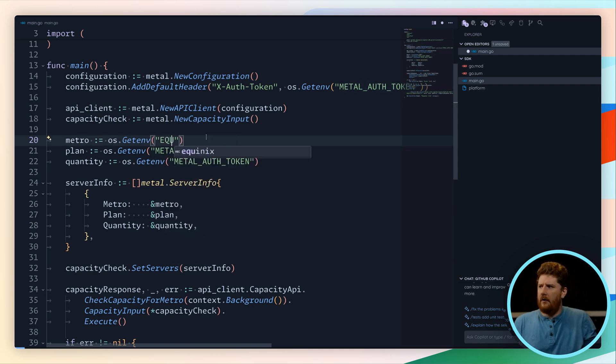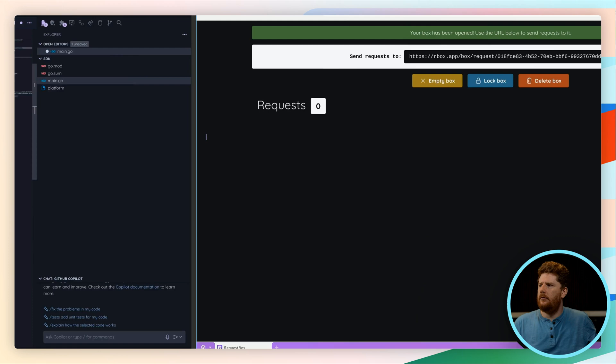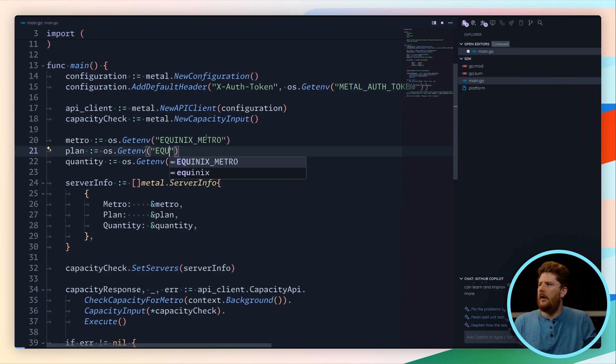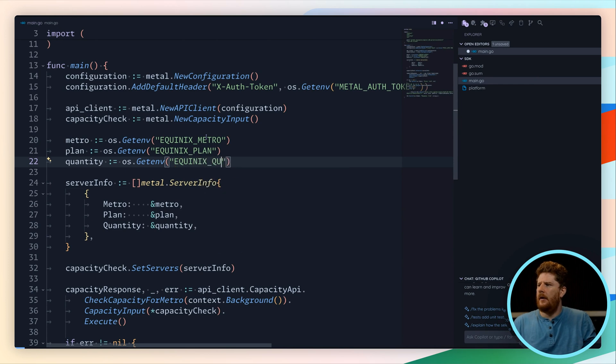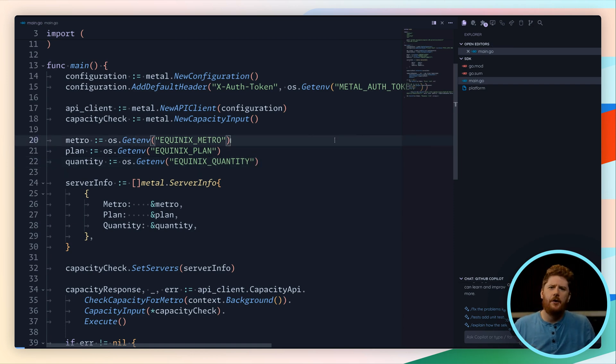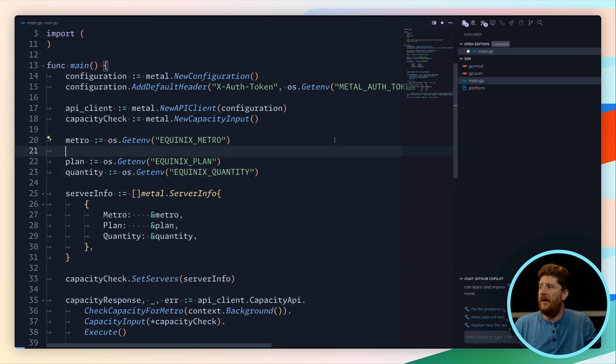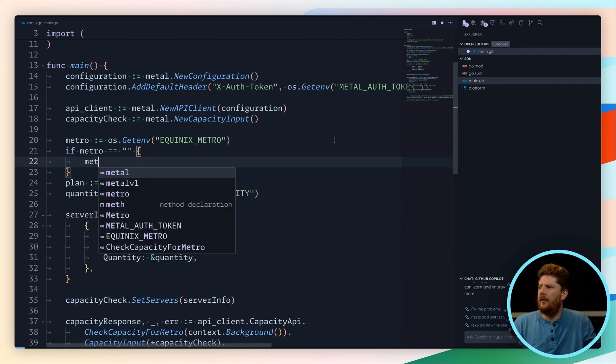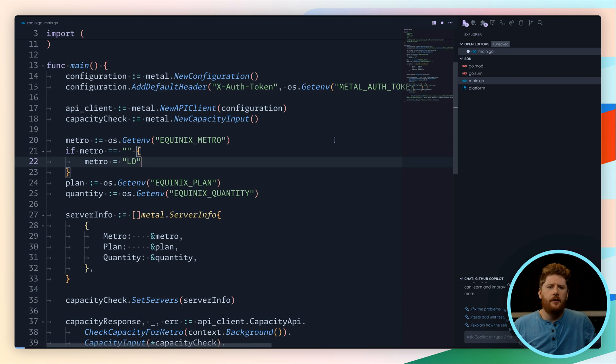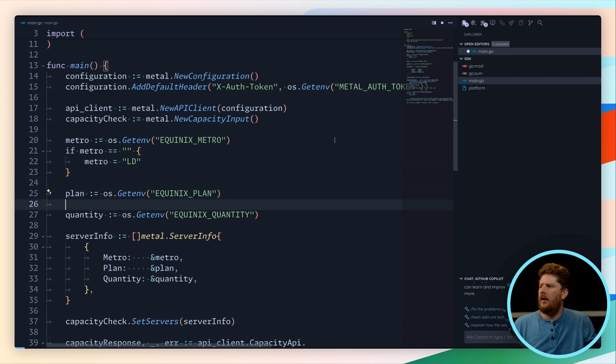We'll now call this Equinix Metro, Equinix Plan, and Equinix Quantity. Now we just need to ensure that these are always set. If we end up in a position where metro equals a blank value, we're going to set the value of metro to London. We can then do this for plan and quantity.